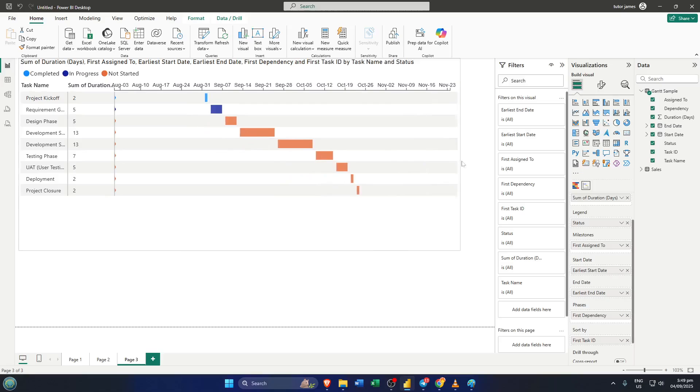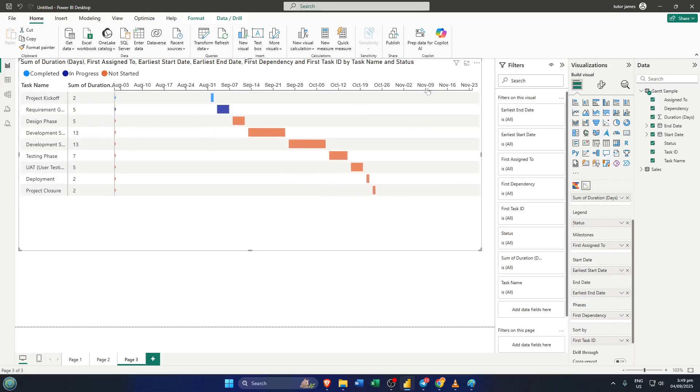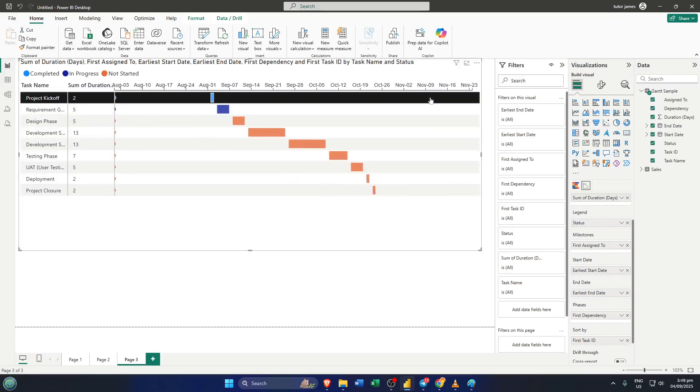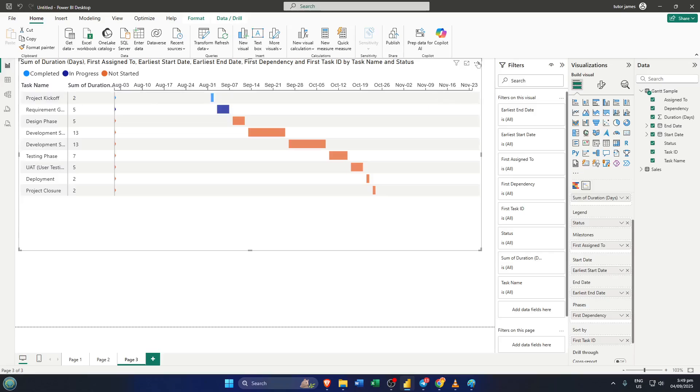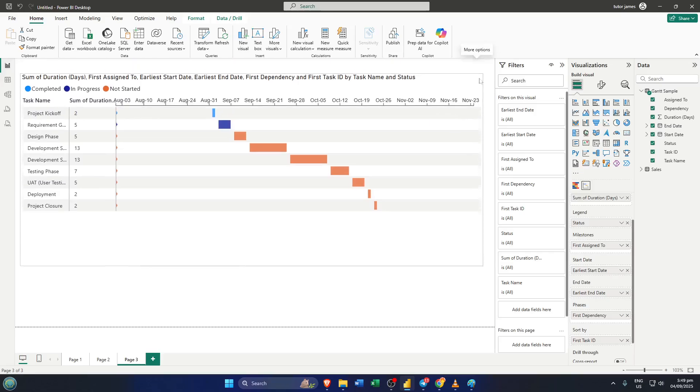When you've filled in all these fields, that's it. You'll instantly see your Gantt chart come to life on your report page, ready to be shared, filtered, and explored.